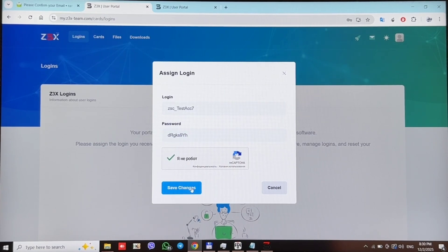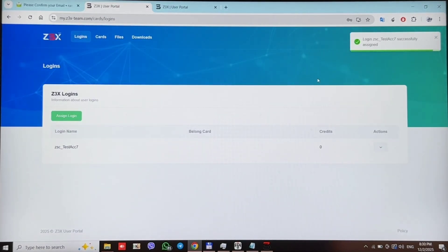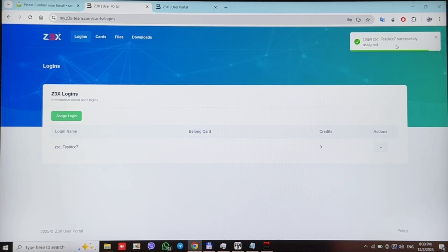Press save changes. And we see that login with such name was successfully assigned.